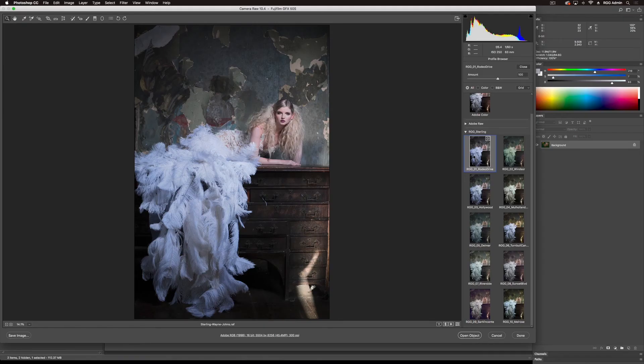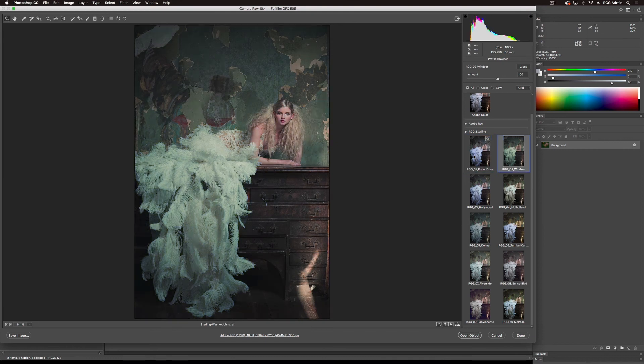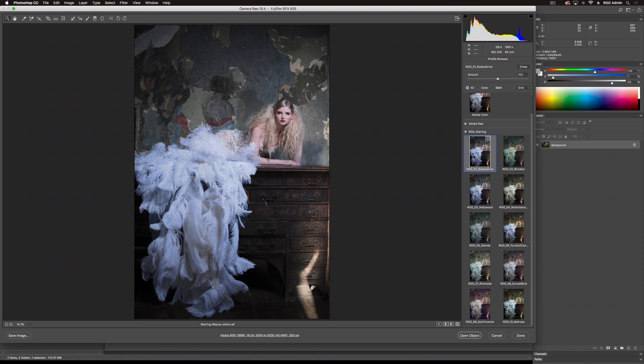Starting at the top I'm just going to run through quickly using my arrow keys. Right off I'm seeing a nice bump in contrast from the original Rodeo, nice blues in the feathers. Windsor is doing a green wash across but still maintaining the skin tones. Hollywood is sort of taking Rodeo and amping that up a bit.